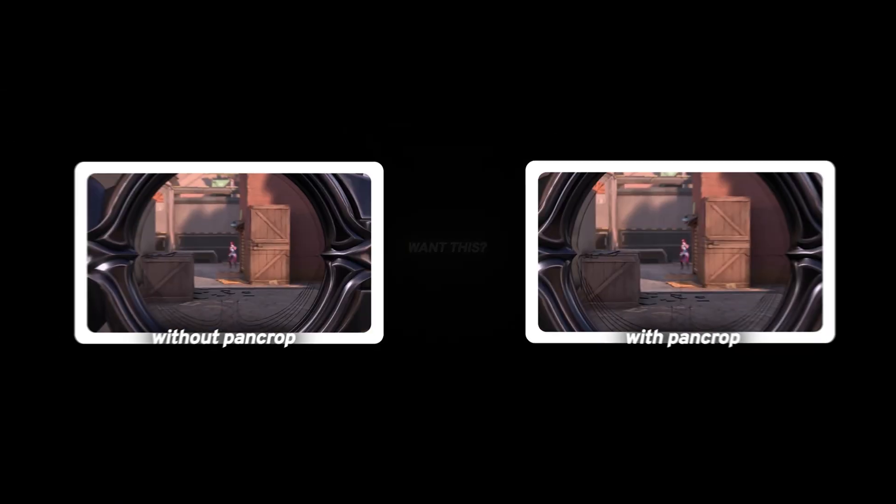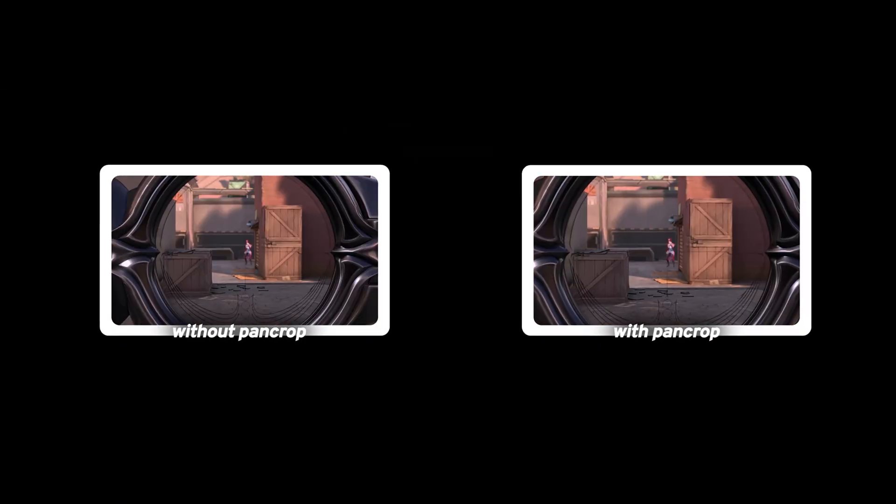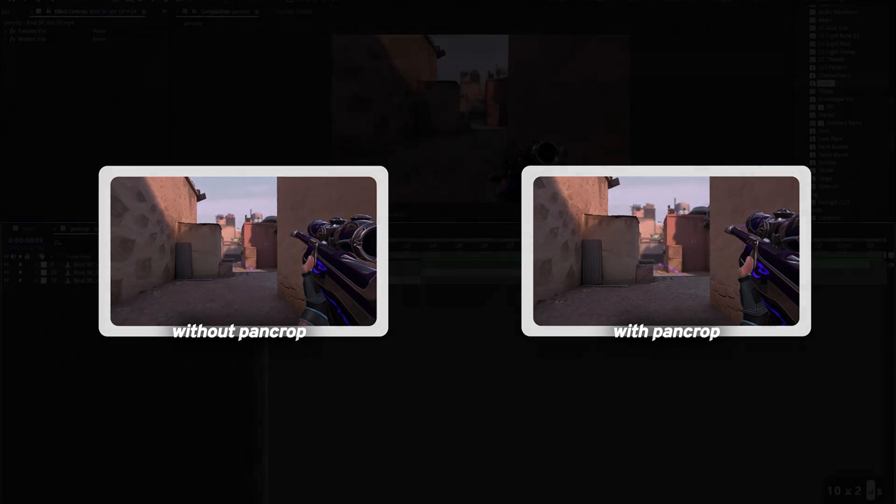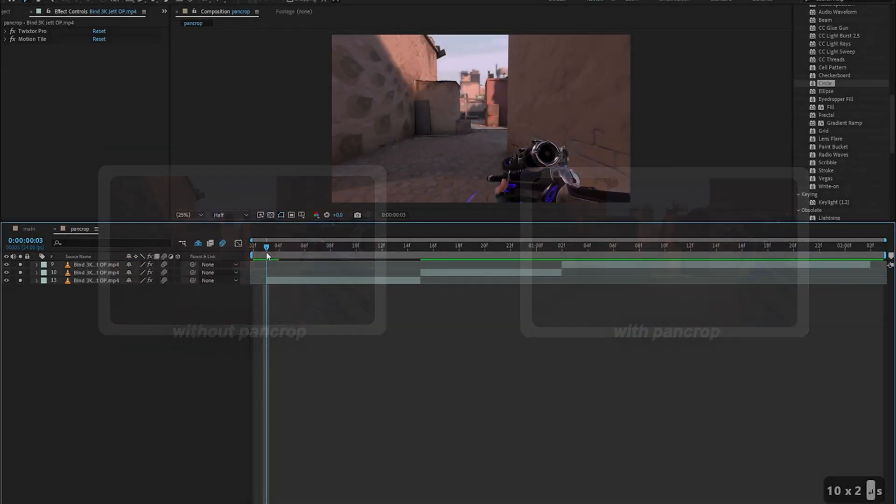Hey guys, welcome to the second tutorial of this series and in this video you'll learn how to do the pan crop for your videos. So let's begin.